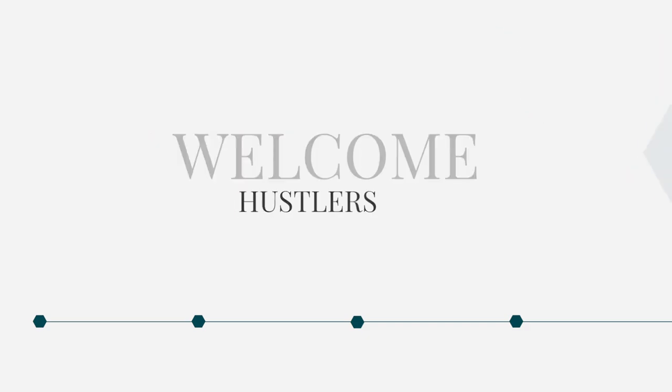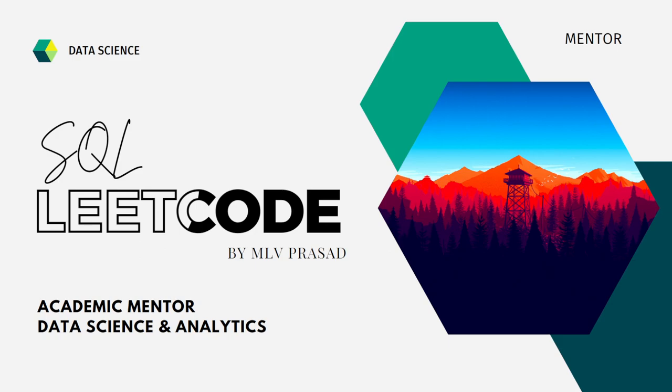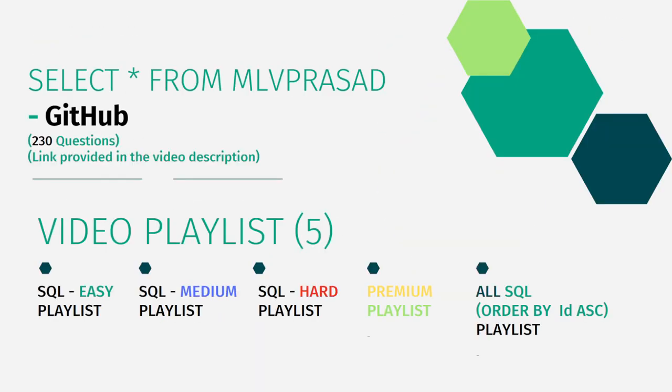Myself, MLV Prasad. I am a mentor for data science and data analytics. I can help you overcome this obstacle by explaining all the various questions asked in the top companies which are available at LeetCode platform. All my code solutions for the questions available in LeetCode platform are there in my GitHub repository. The link for that is available in the chart description below.